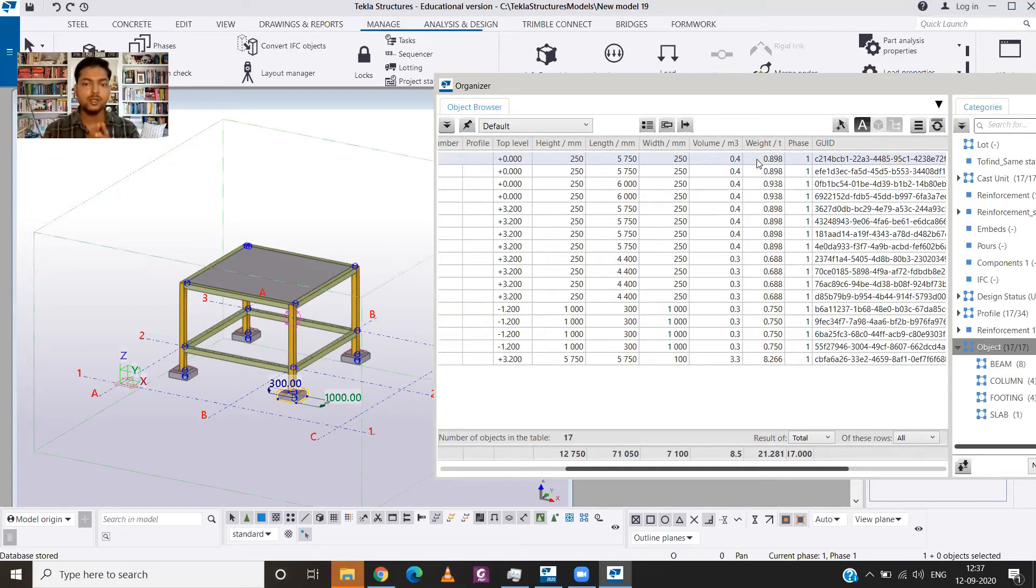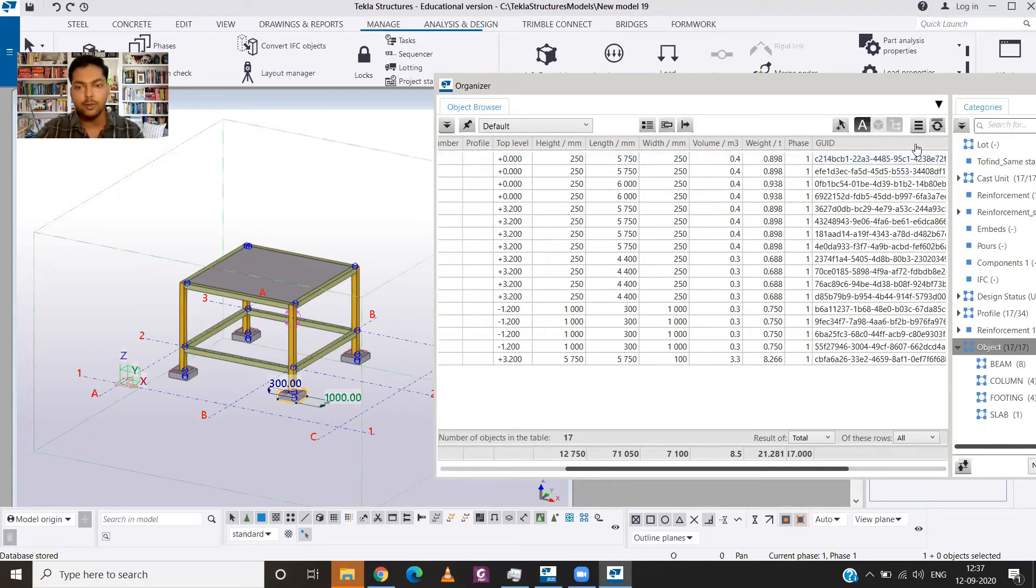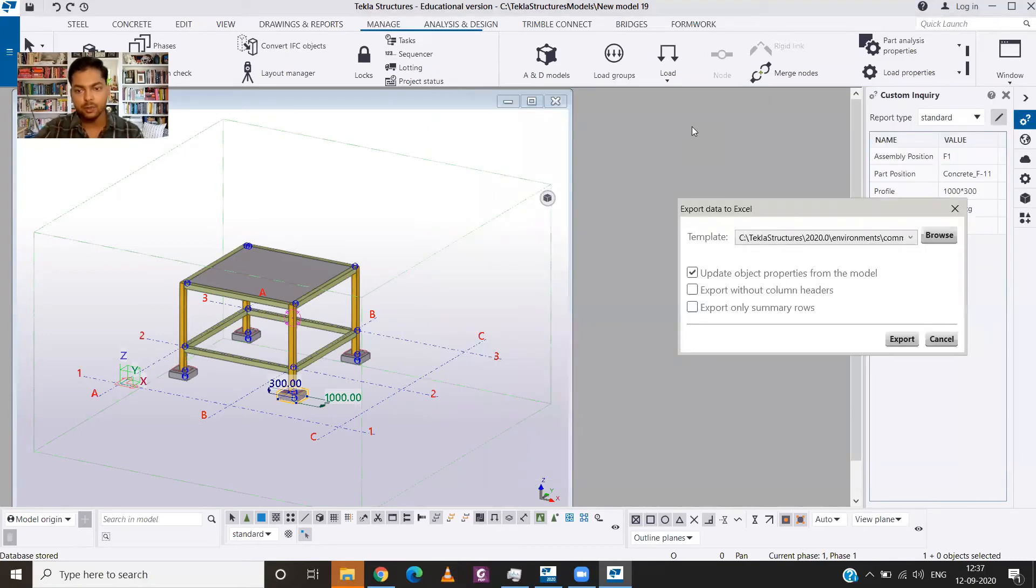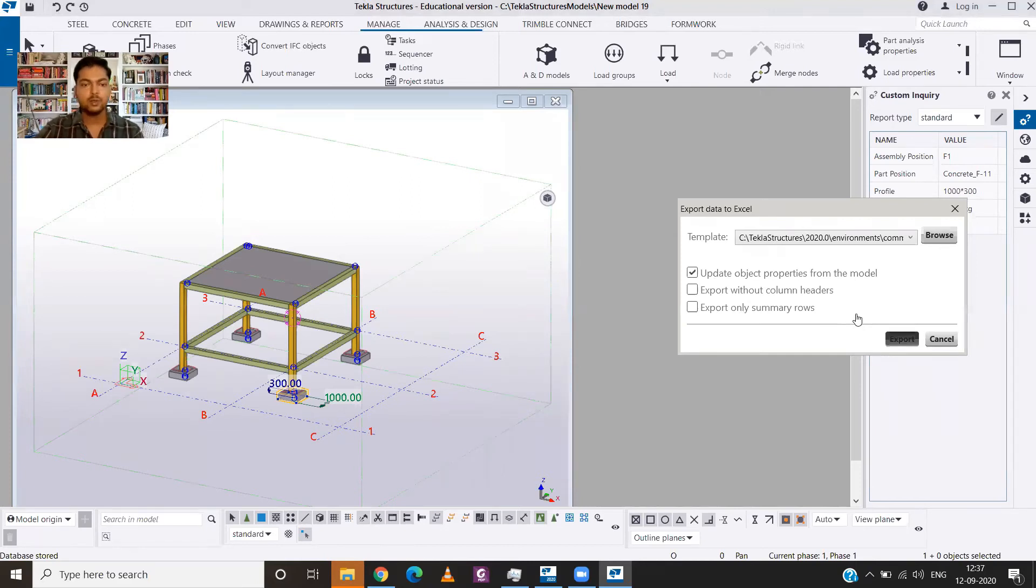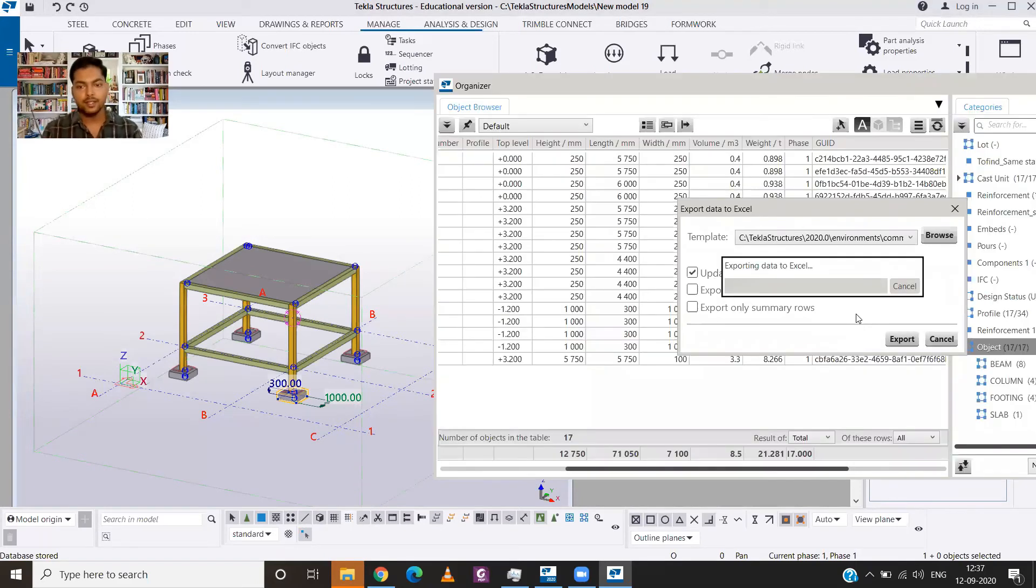Now the best part is you can also take it out in Excel. How you can export this? All you need to do is go to the export, update object properties from the model, and then export. So it will give you an Excel file for the quantity sheet.